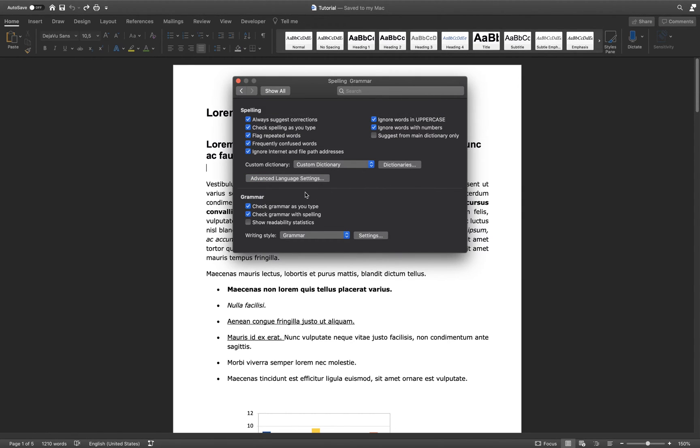Under Grammar, you have the option to toggle Check Grammar as you type, Check Grammar with Spelling, and Share Readability Statistics options.